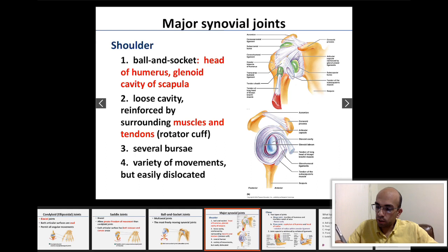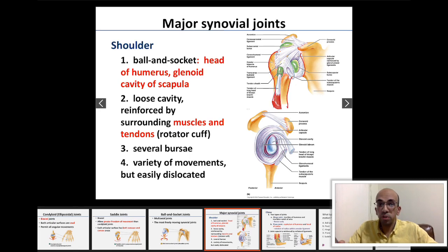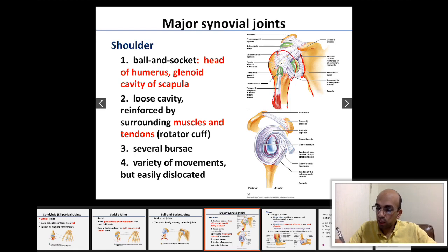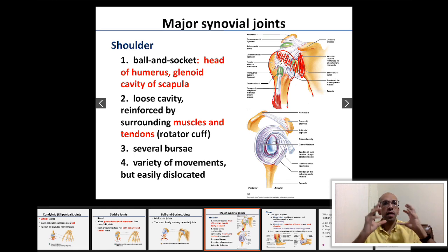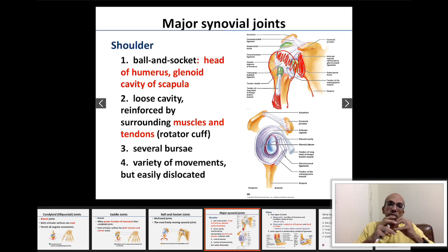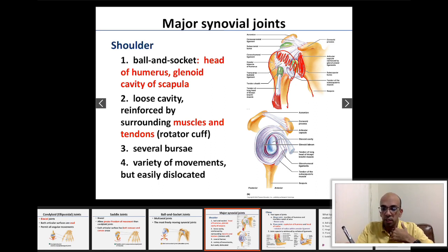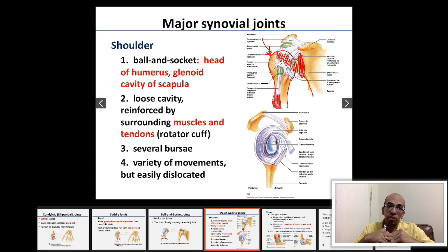The shoulder joint is formed by the articulation of two bones we've seen previously: the humerus and the scapula. More accurately, it's formed by the articulation between the head of the humerus and the glenoid cavity of the scapula. This is a ball and socket joint, which allows maximum range of movement compared to any other type of synovial joint.